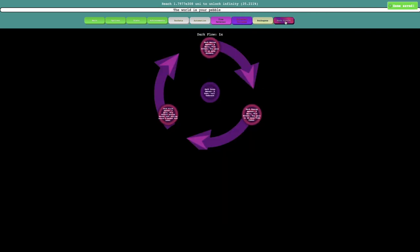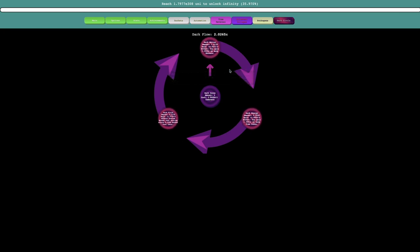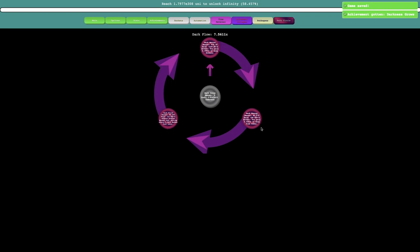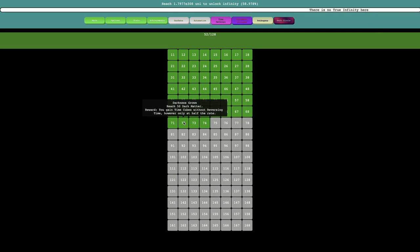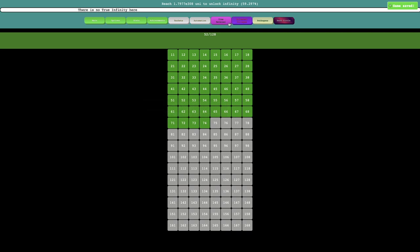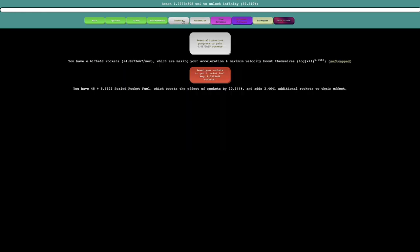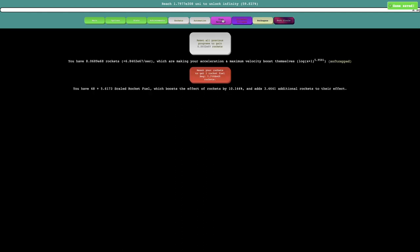Anyway, E12 cadavers, which allows me to get one dark core. Which means all these three things are going to be boosting each other. So actually, I can get a few more dark cores. This is going to allow me to get two times as many rockets, two times as many time cubes, and then more rocket fuel. I also get another achievement: Reach 50 dark matter. You gain time cubes without reversing time, but only at half the rate.